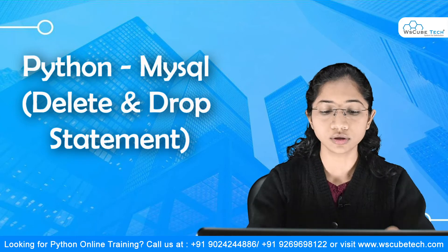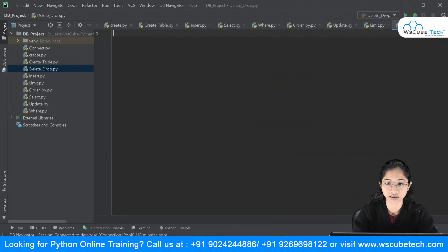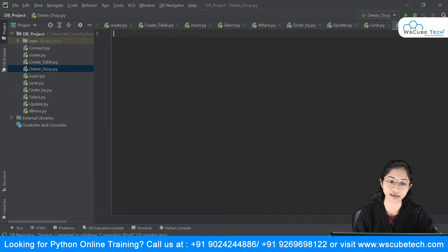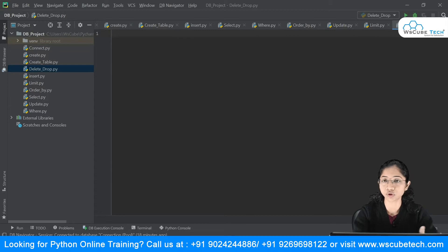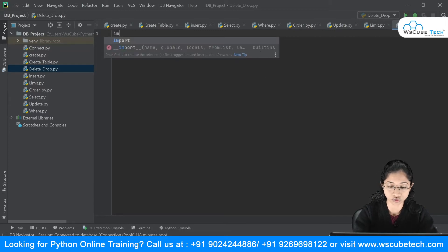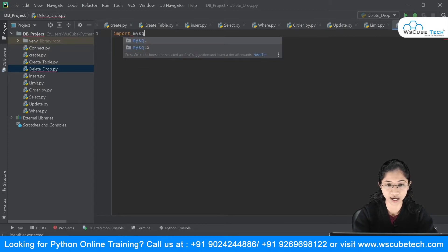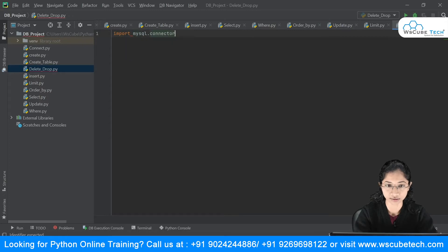I have created this Python file by the name delete_drop, because we are going to see both statements at once. The first step is to import the module, so I will say: import mysql.connector.